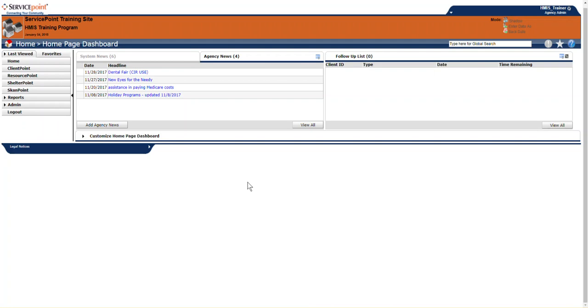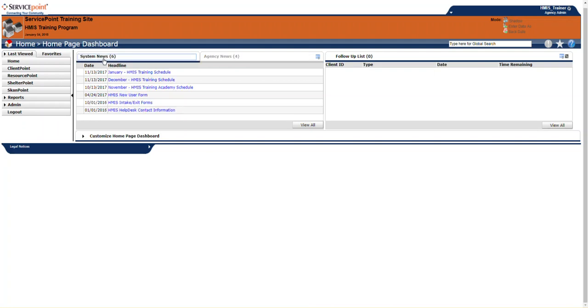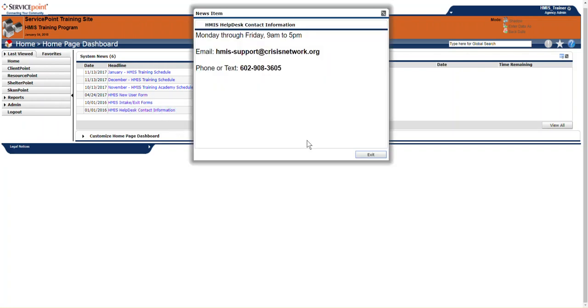Let's start with the homepage. The first thing we see is System News. System News is updated by the HMIS team. It includes trainings, forms, and our contact information. As you can see, we're available Monday through Friday, 9 a.m. to 5 p.m. You can email us or text us, or give us a call.